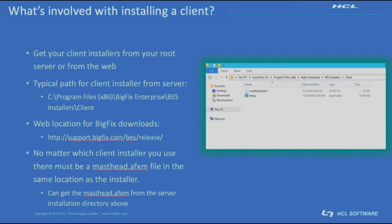You can commonly get the installer from your server if you use the installation generator installer to do your BigFix server setup. Or if not, you could always go download it from the link presented here and then use your masthead.afxm file from your server to perform the install.